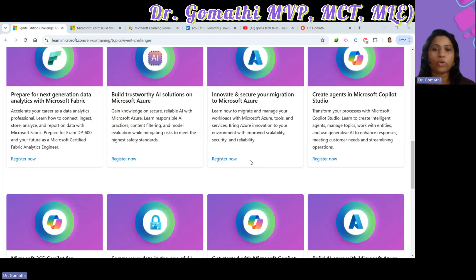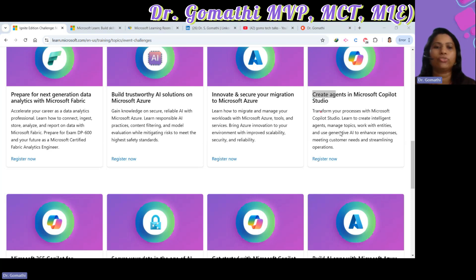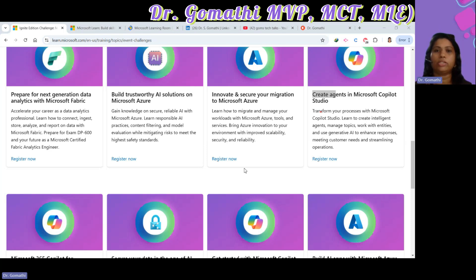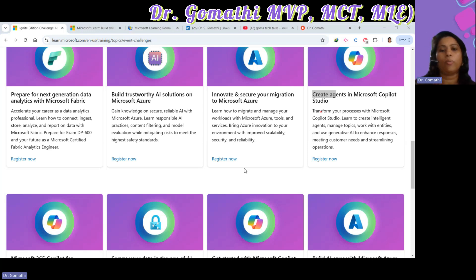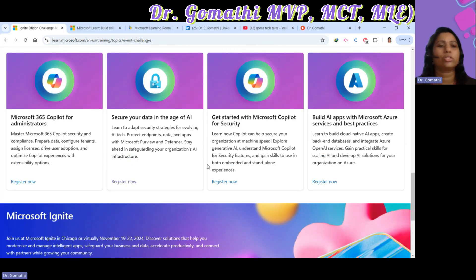Challenge four is Create Agents in Microsoft Copilot Studio. If you've ever wanted to create intelligent, responsive agents, this is the perfect challenge. You will learn to develop agents that can process and improve customer interactions, covering everything from managing topics to integrating generative AI, streamlining operations to meet customer needs.